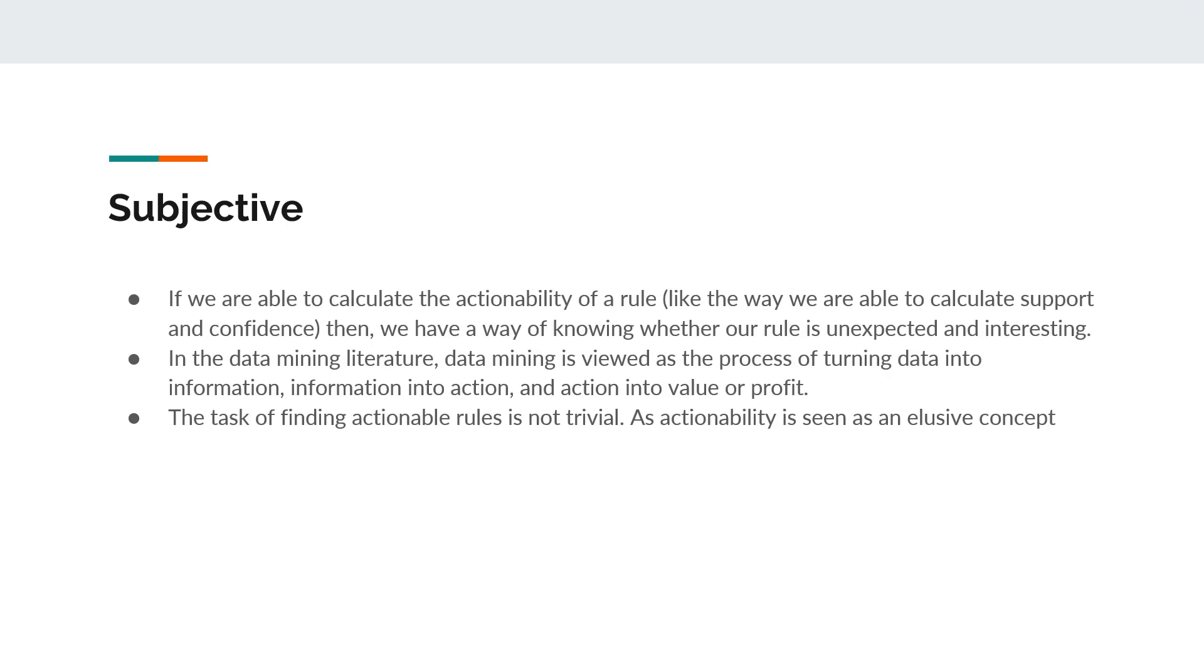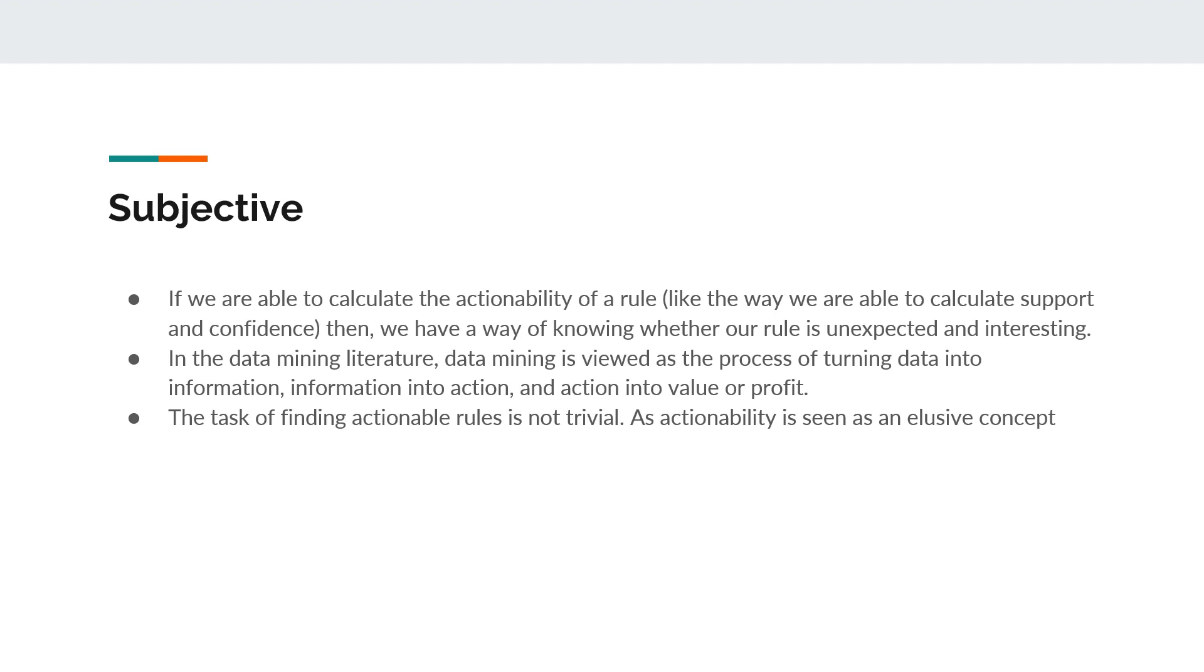If we are able to calculate the actionability of a rule, like the way we are able to calculate support and confidence, then we have a way of knowing whether a rule is unexpected and interesting. In the data mining literature, data mining is viewed as the process of turning data into information, information into action, and action into value or profit. The task of finding actionable rules is not trivial, as actionability is seen as an elusive concept.